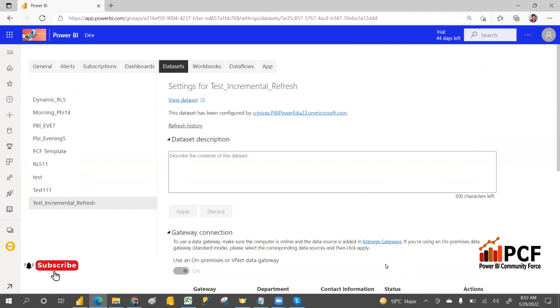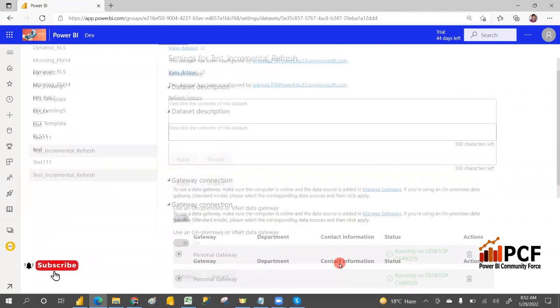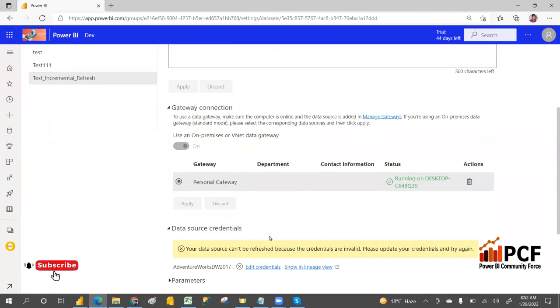If the gateway connection is on, we can go and provide the credentials.